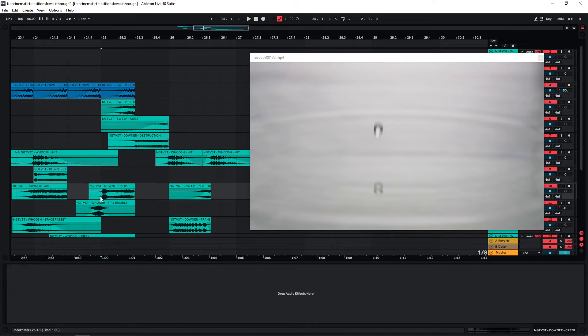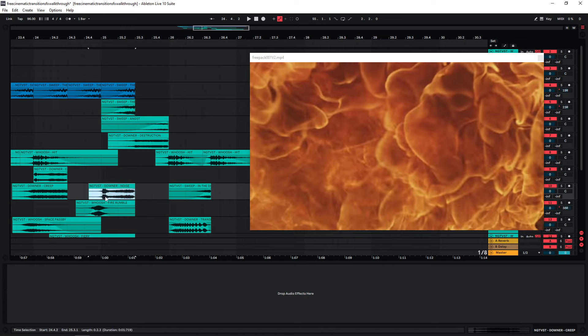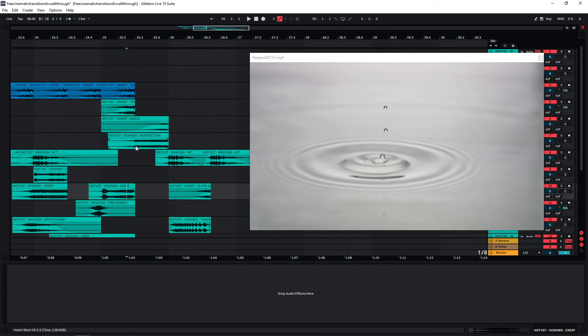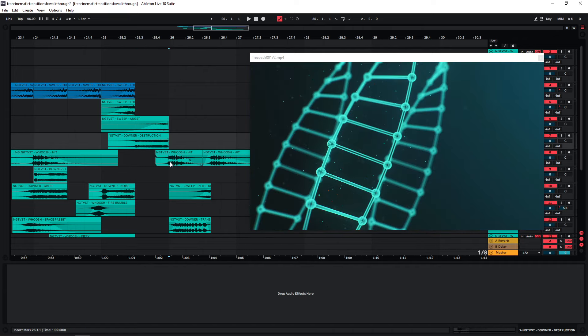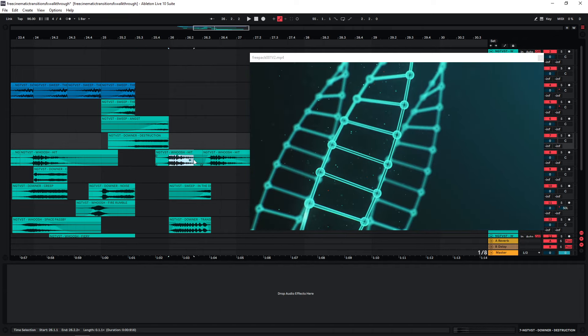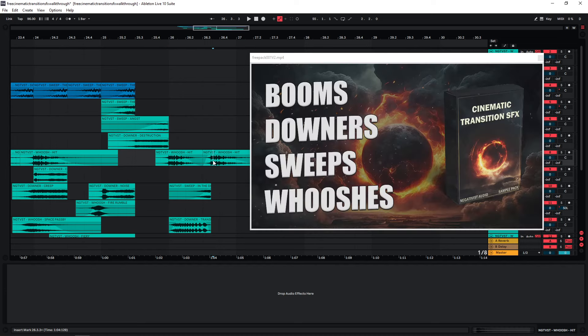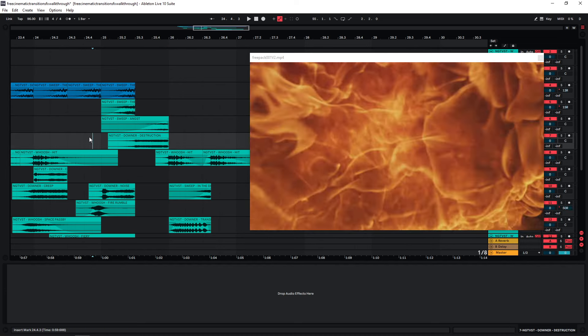So in this short ending section, I have a downer down here as my first hit point to cut to a new image. Then I have another downer up here for the next image, then the whoosh here for the third image, and then for the last image, I have this whoosh again.